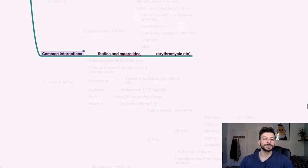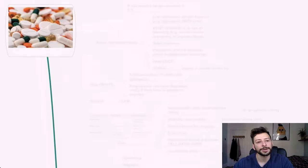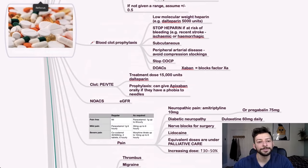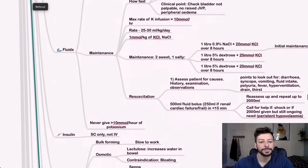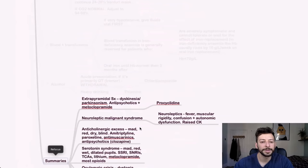Common interactions. So look out for statins and macrolides together.